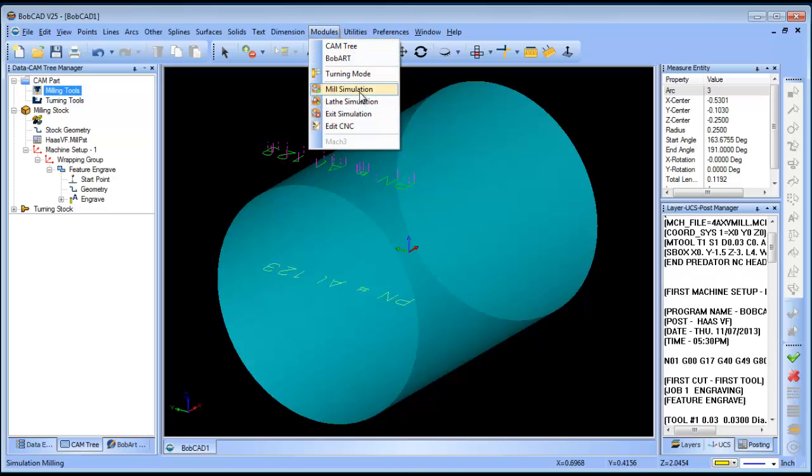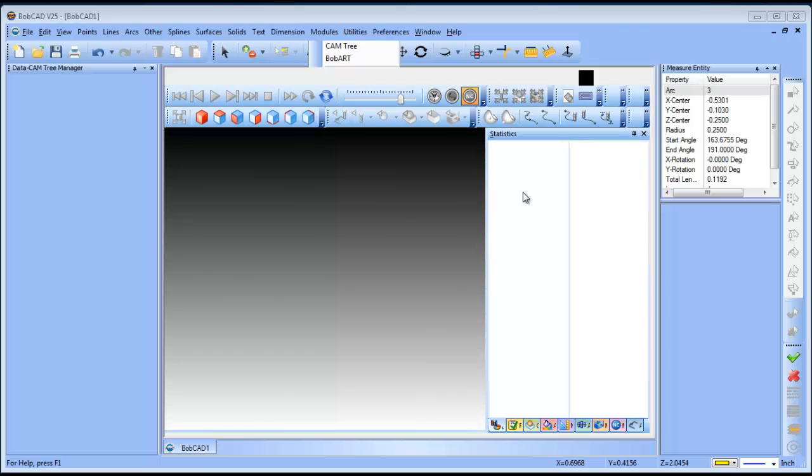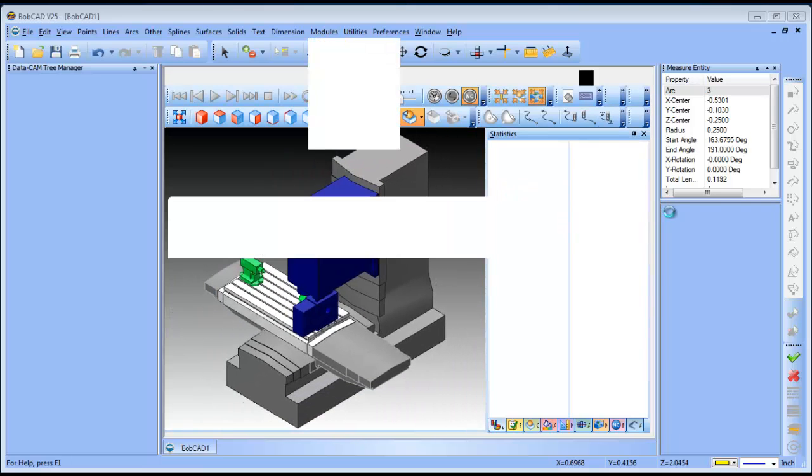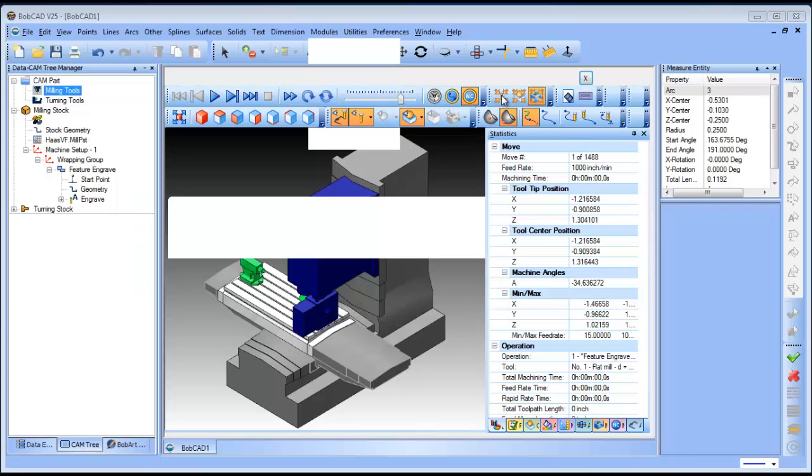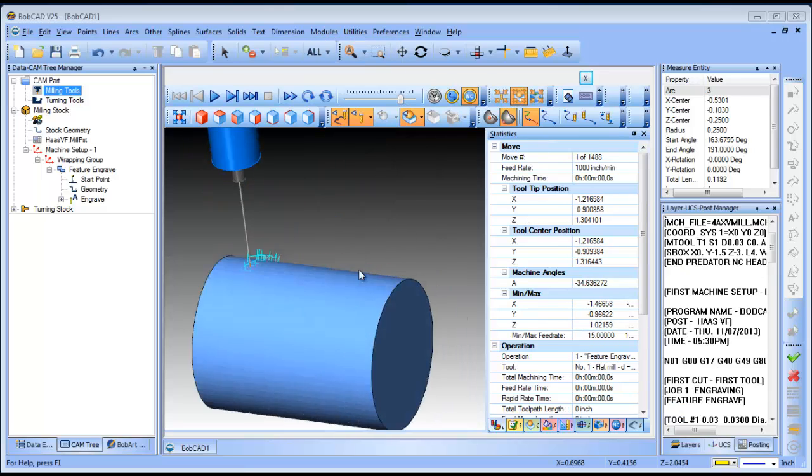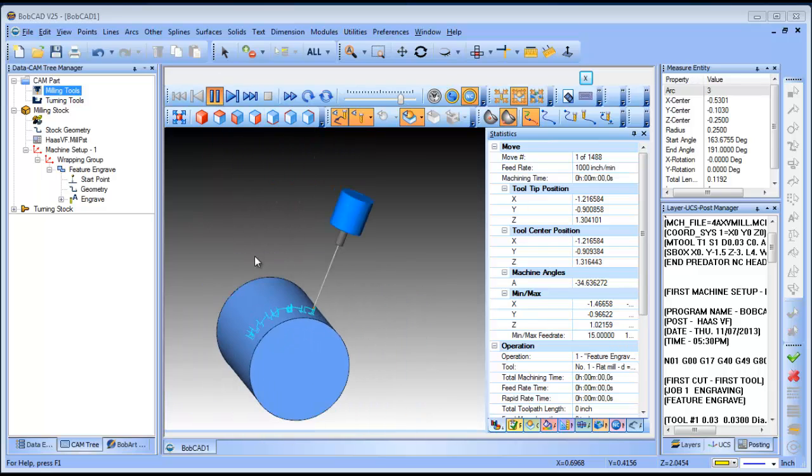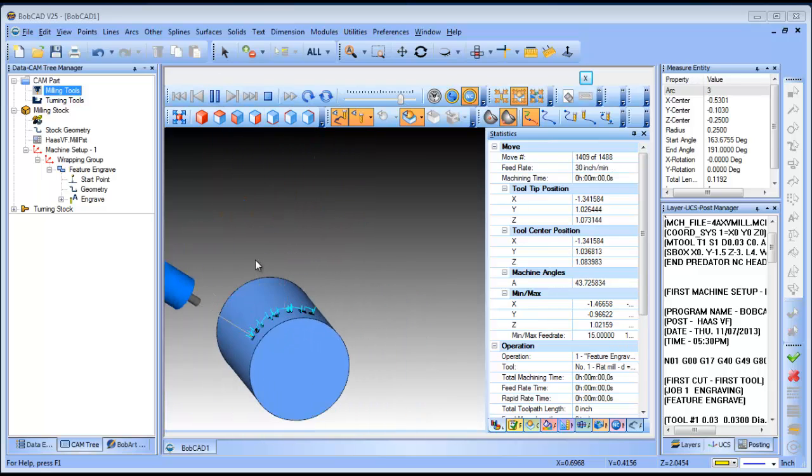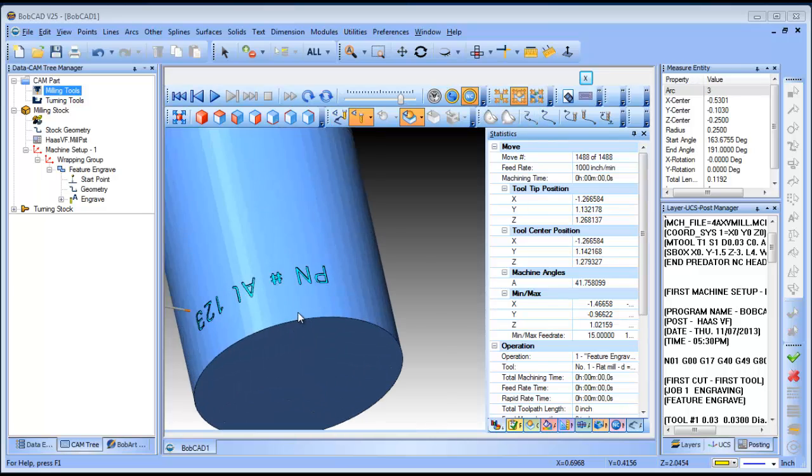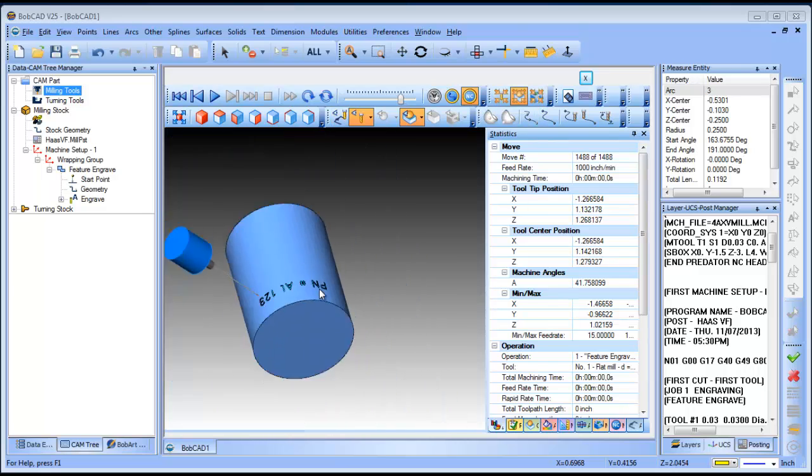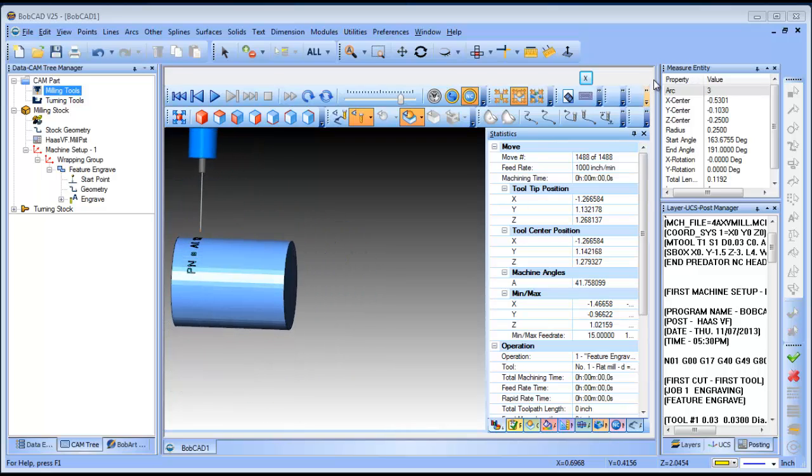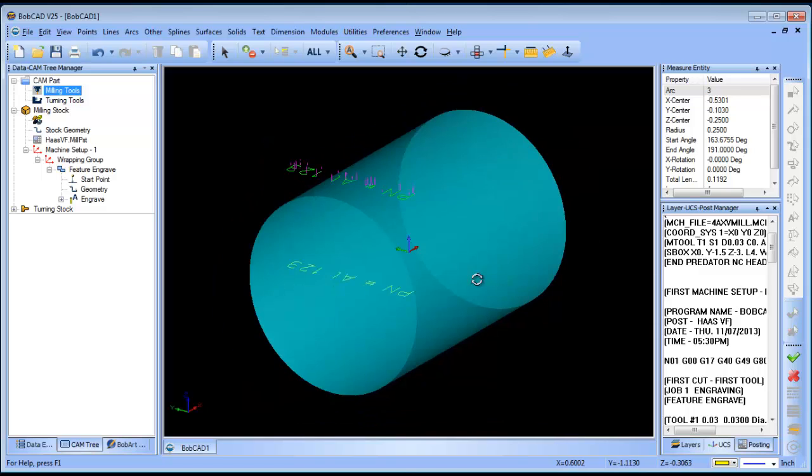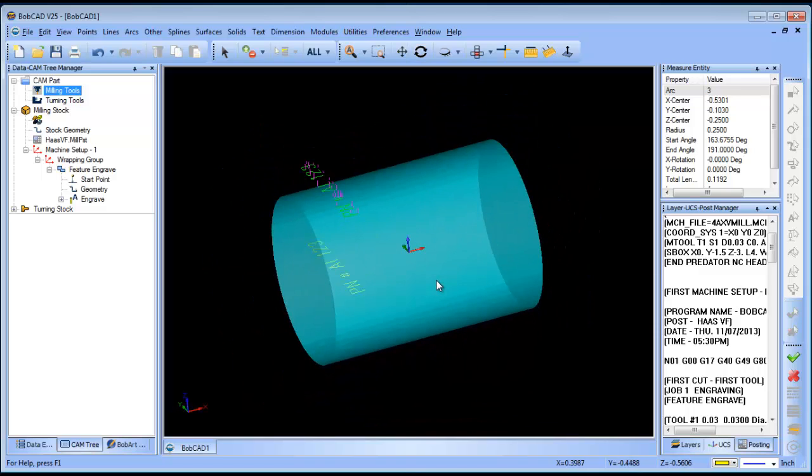Let's go ahead and run this through our simulation. Now this particular simulation, I have machine definition set up so I get to see the whole machine and everything else. I'm just going to turn that off and just go to the material view in just a second here once it finishes loading. So here we can see our tool. And we can play this through. And you can see that it's going to cut along that OD. And it's going to put that part number into the part. So that's just a quick example of utilizing your wrapping groups for engraving along a cylinder.